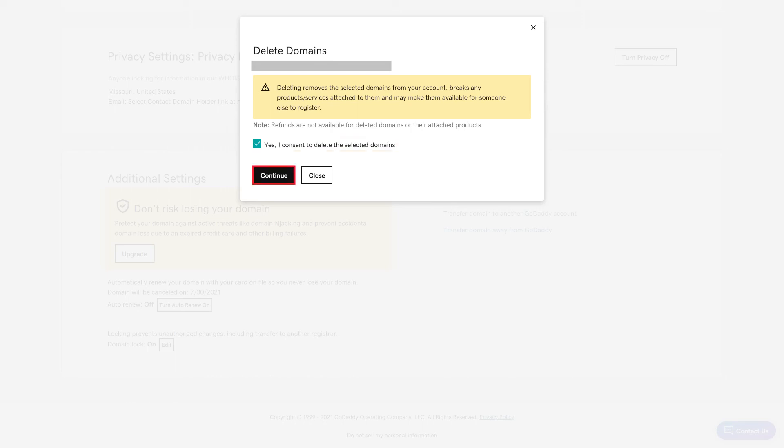You may continue to see the domain in your domain list for up to a half hour, and you'll receive a message when the domain has been successfully deleted from your account.